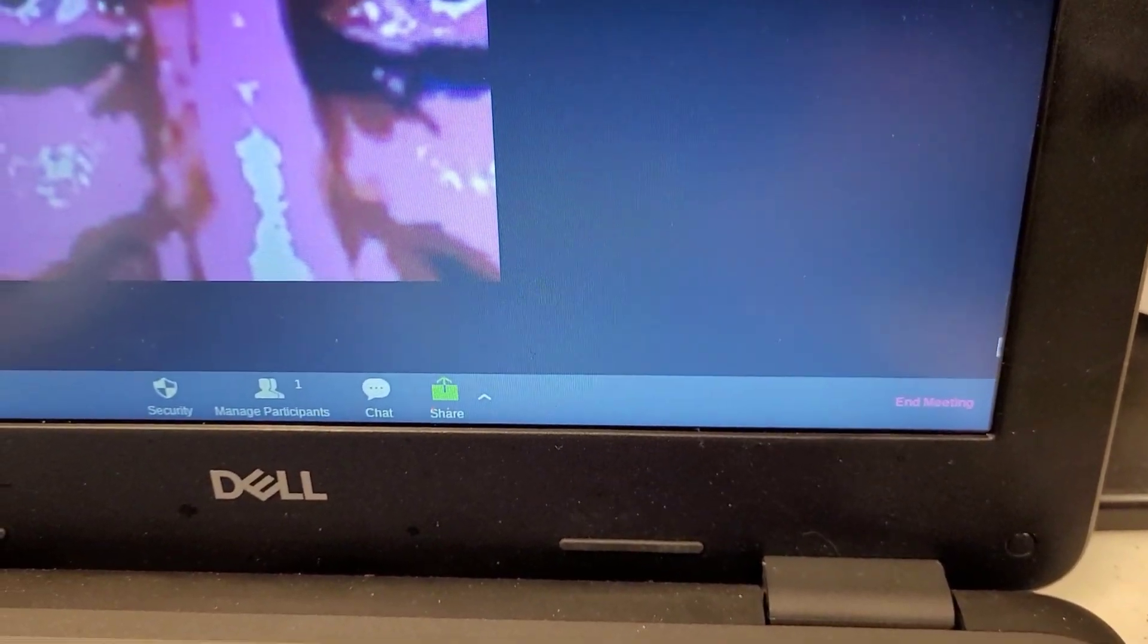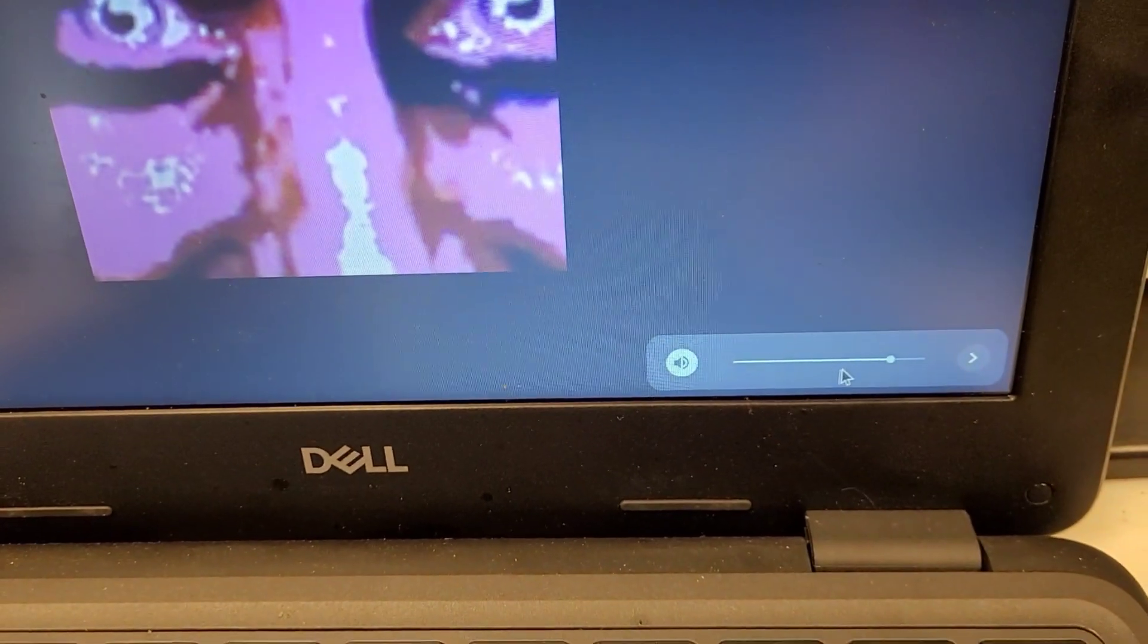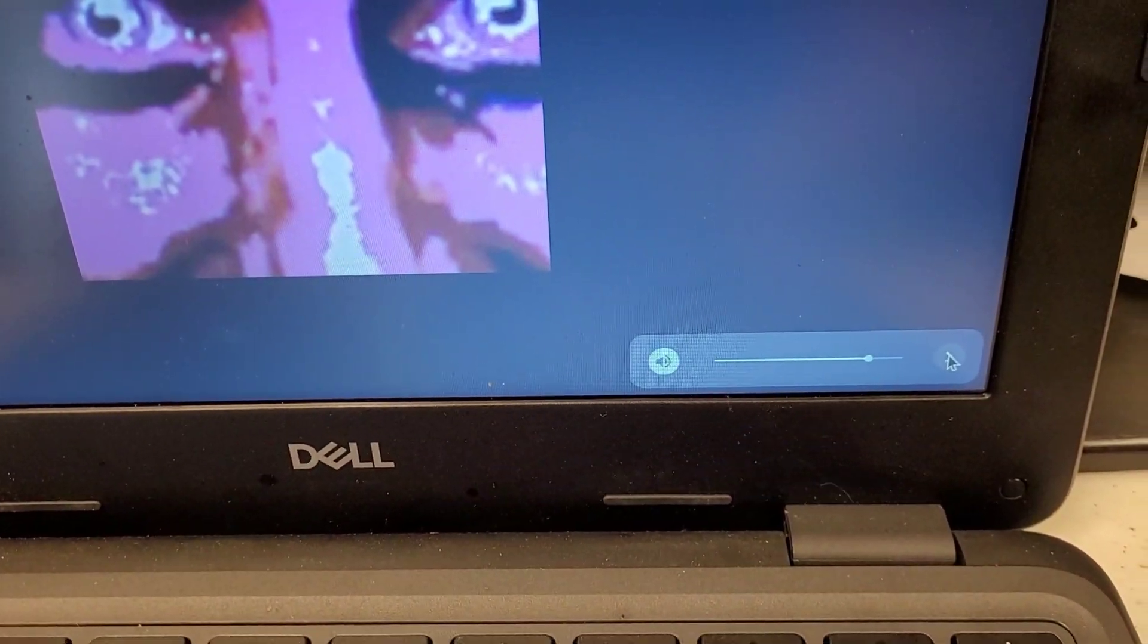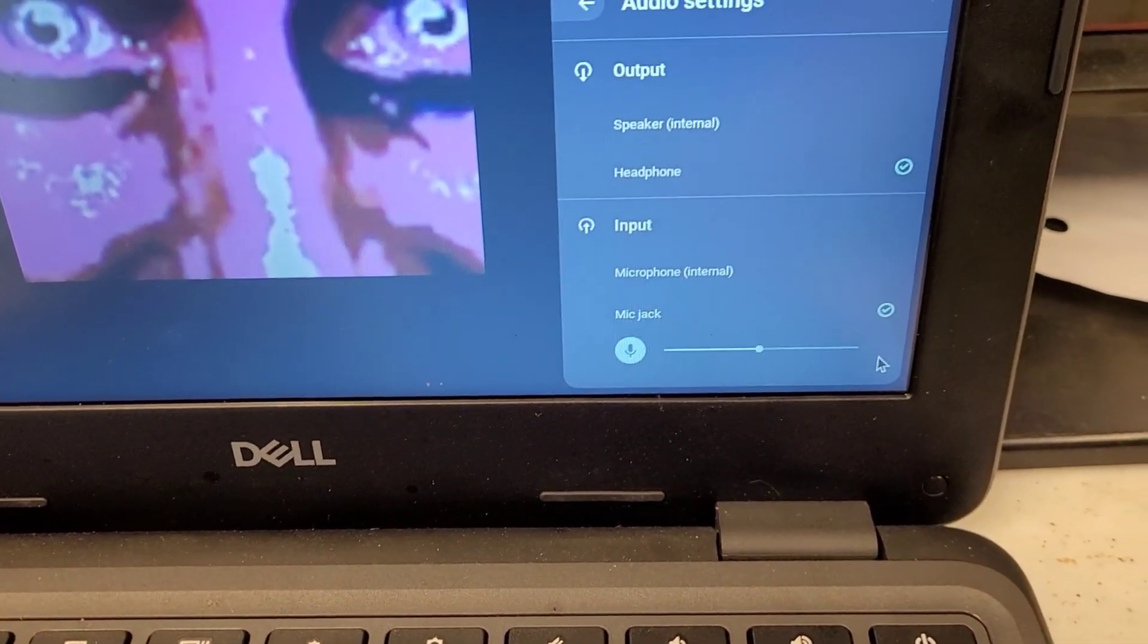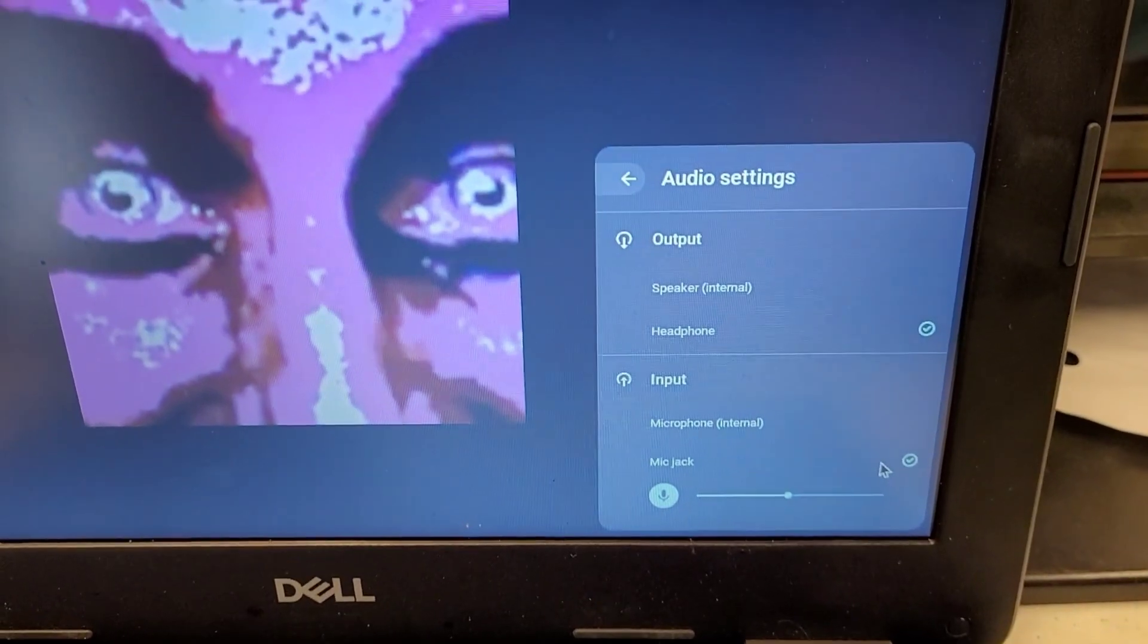Before it disappears, we're going to click on this arrow over here. Click that arrow. It's going to pop up your audio settings.